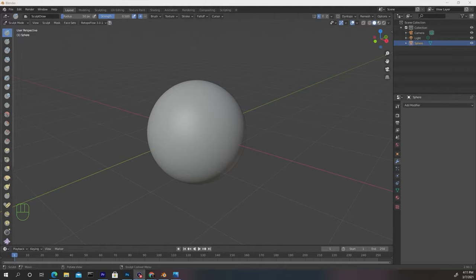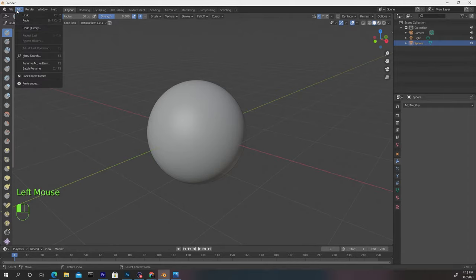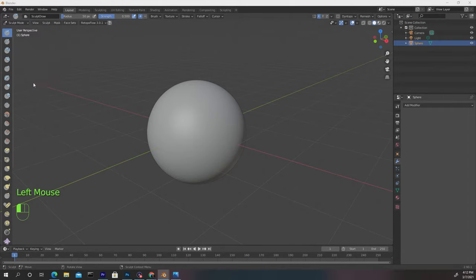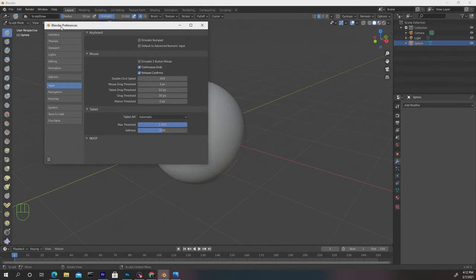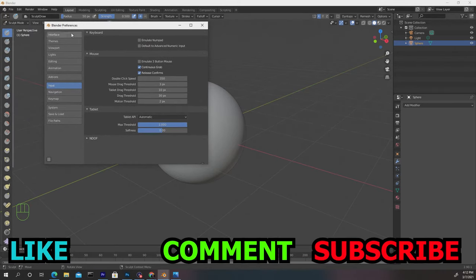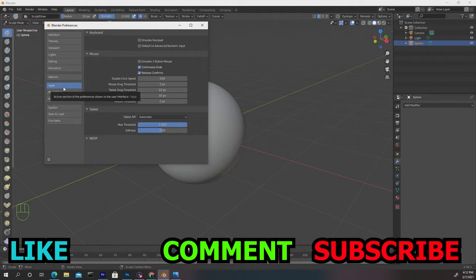So let's go up to the Edit tab and let's go to Preferences and we're gonna get a pop-up and I'll just slide this over so you guys can see it. And we want to go down to where it says input and we want to toggle on this option that says emulate three button mouse.